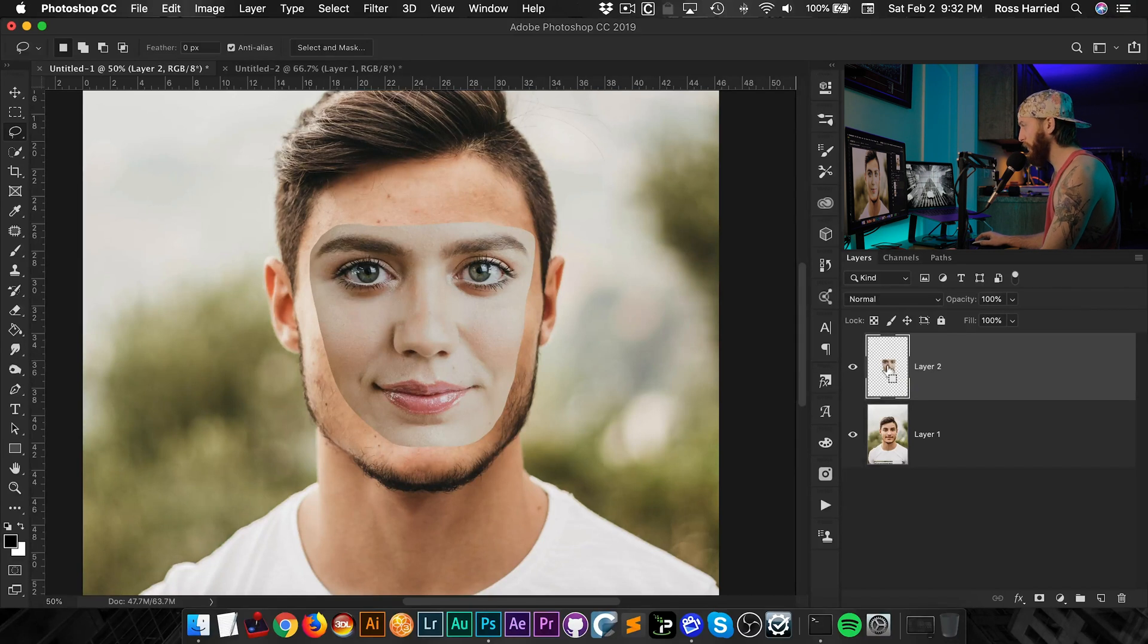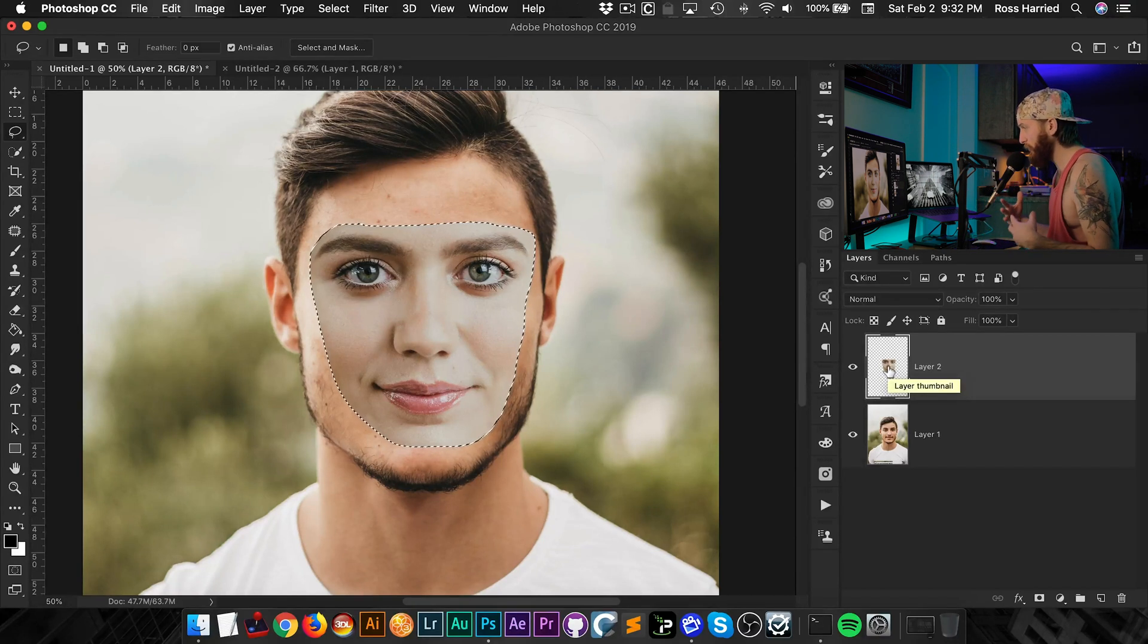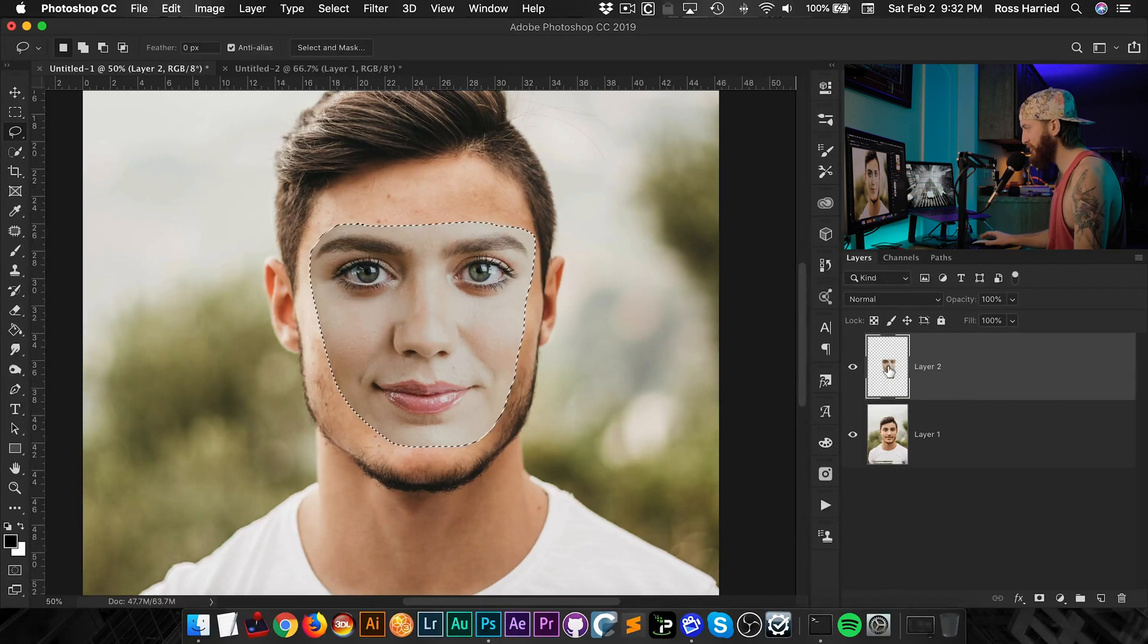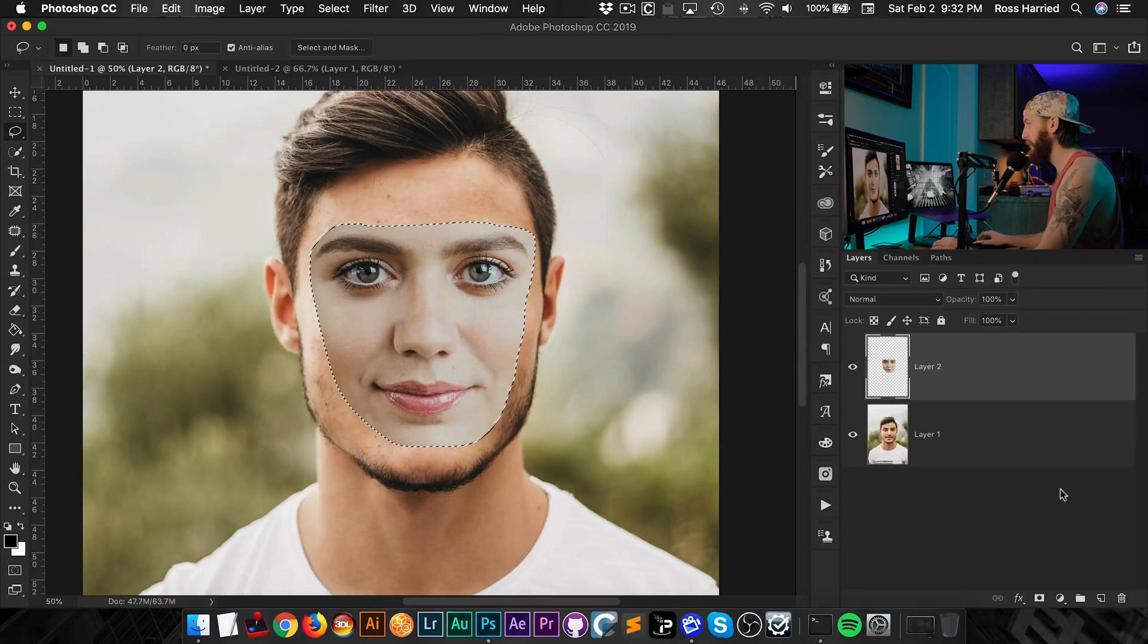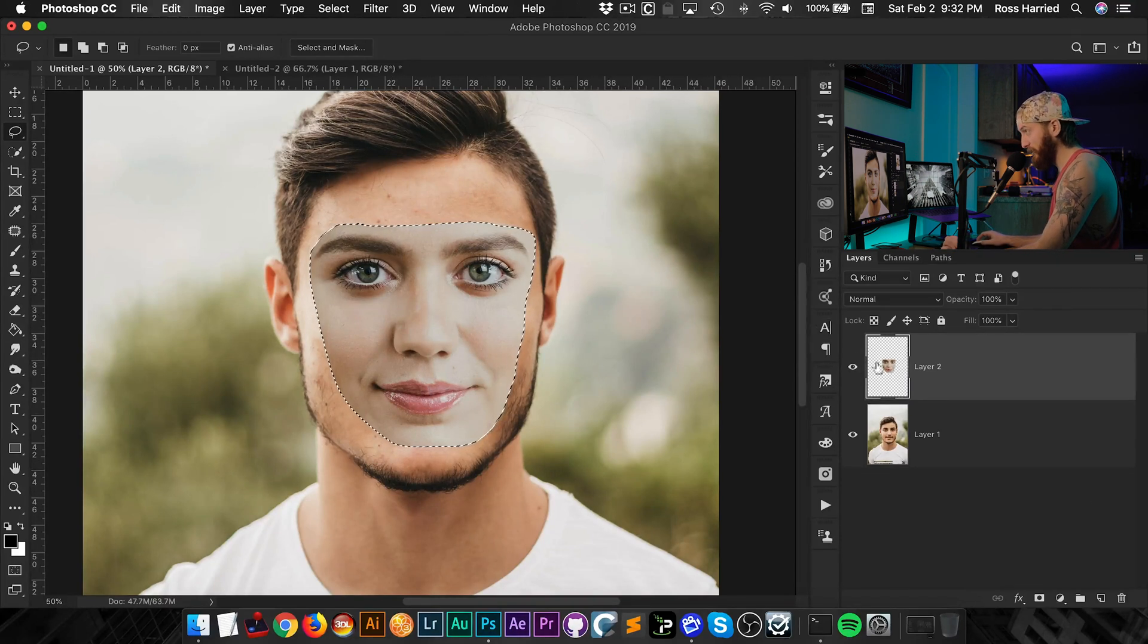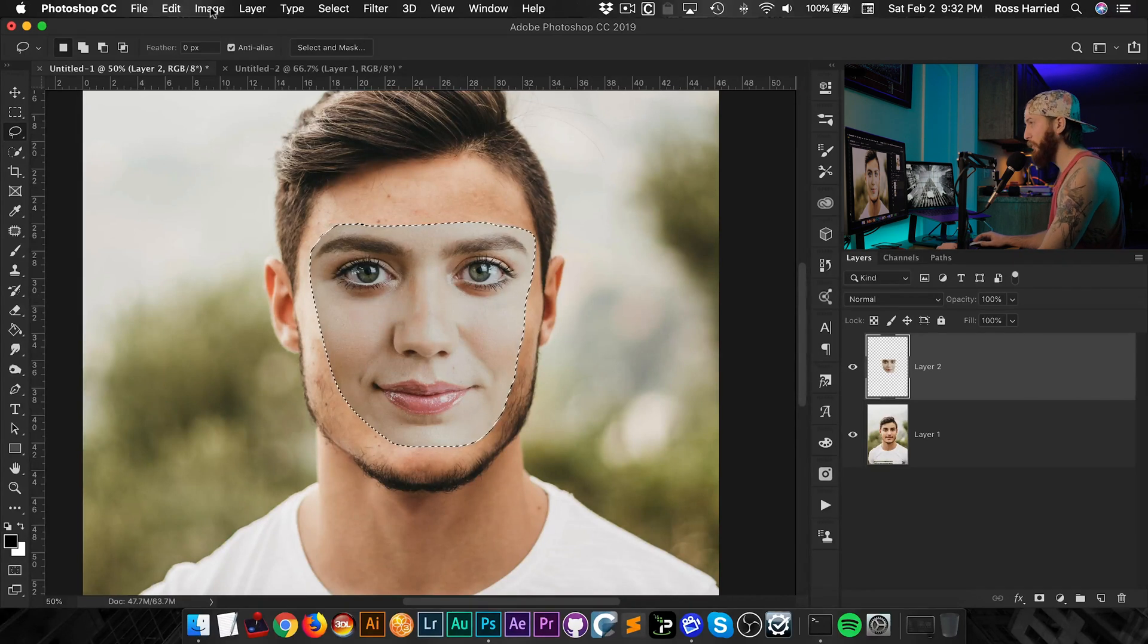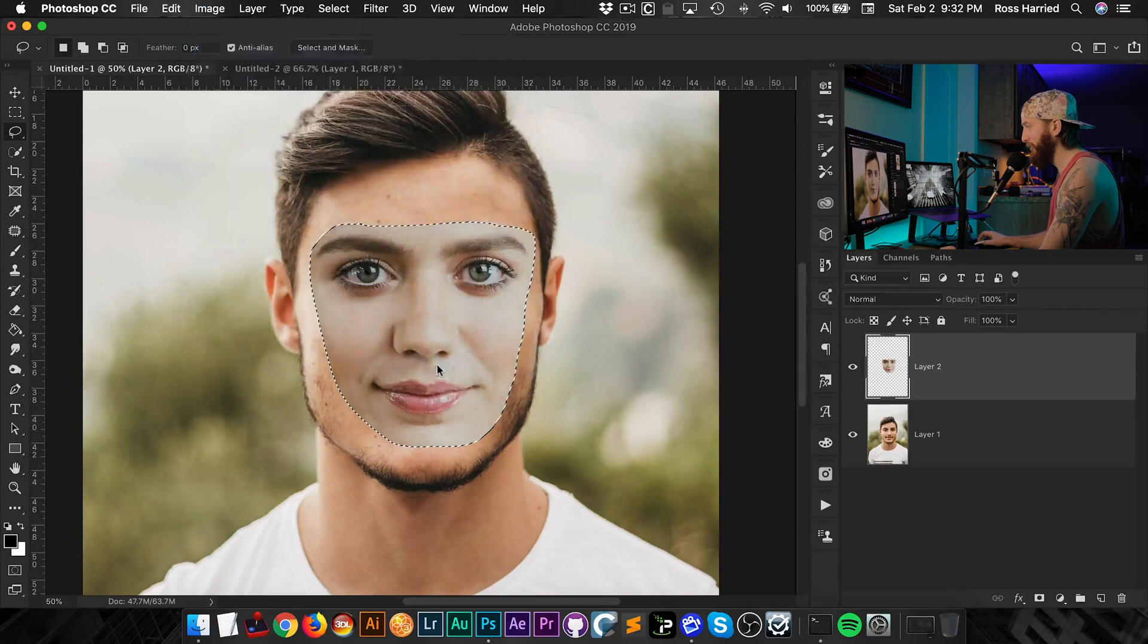So what we're going to do is I'm going to command click this layer so that it loads this selection up. And why we want to do that is I'm going to match color. It's a tool in Photoshop, but we want to match the color that is just on this gent's face and not the whole background. So with that layer selected and that active selection active, we're going to go into image, adjustment, match color.